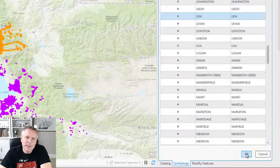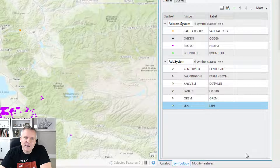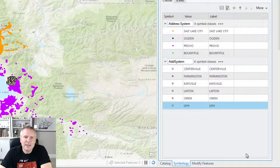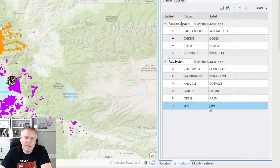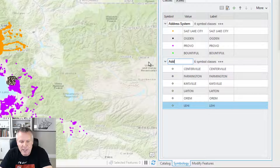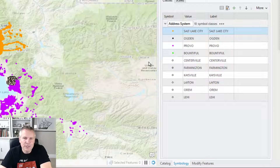So it added those down here below what I already had in my list and it created another subcategory. The reason it did that is because it's using just the field name. I changed the field name up here to be Address System. So if I change this down here to be Address System, it will group that back up there with those originals.